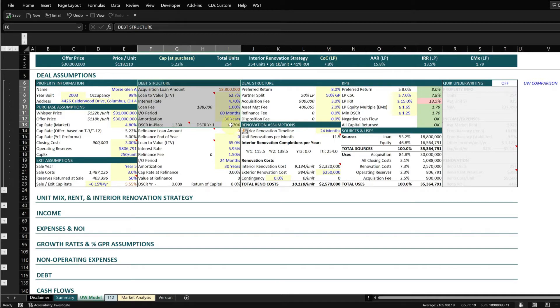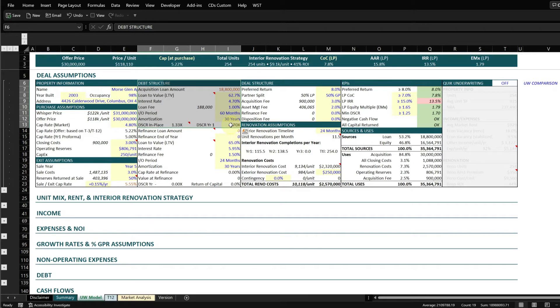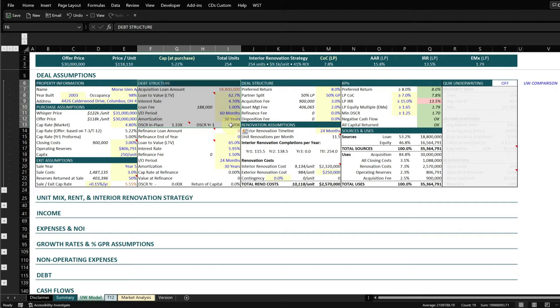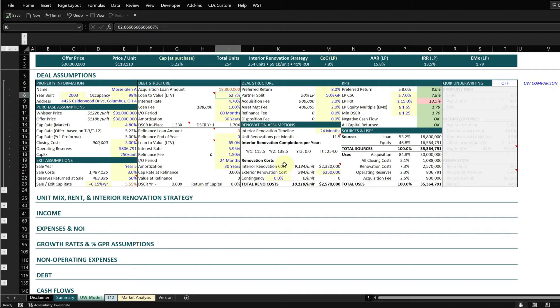When I go to underwrite a deal, first thing I ask from the brokers is if they prepared a debt menu or a term sheet, which is basically a lot of the big brokerage houses. When they list a property, they'll also have their financing arm prepare a term sheet for that property so they can give it to you and it has some high level financing terms.